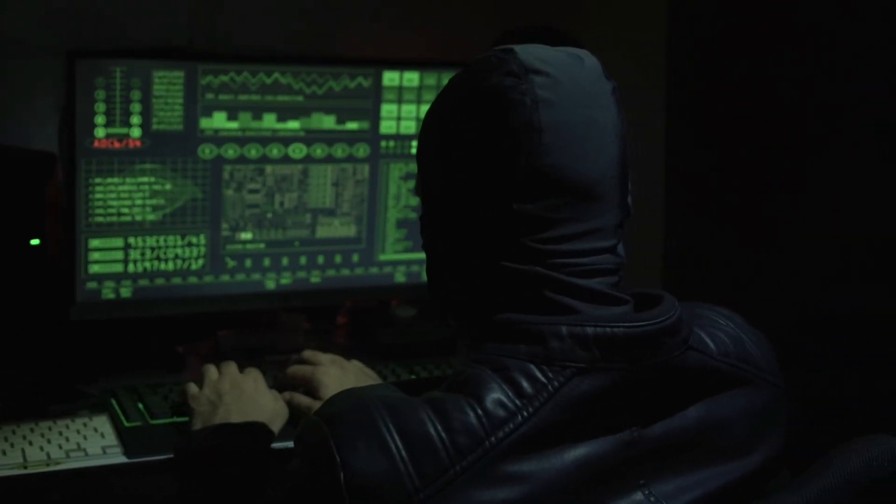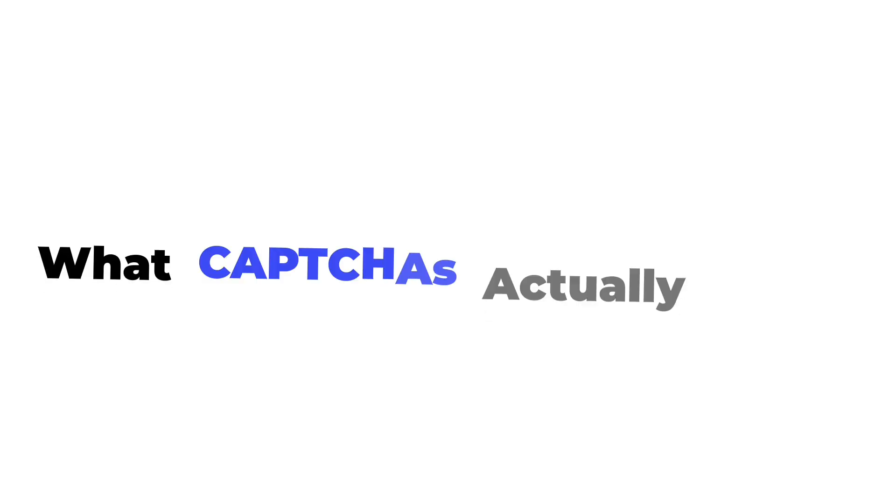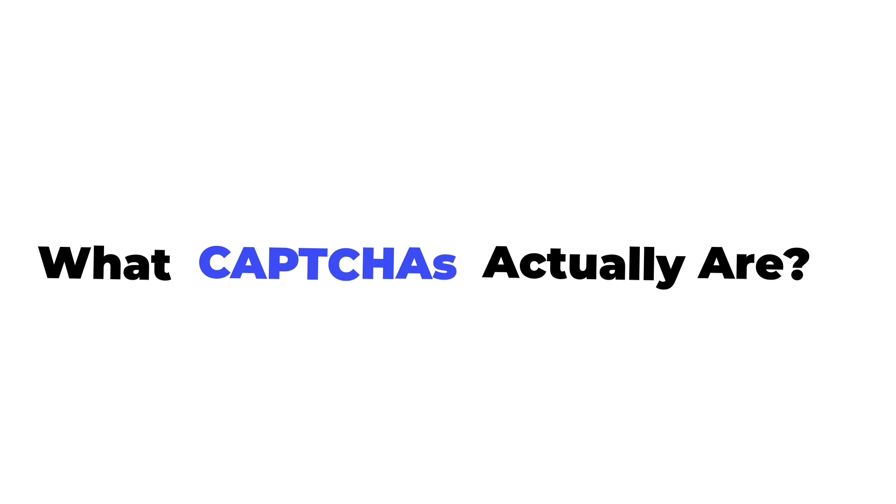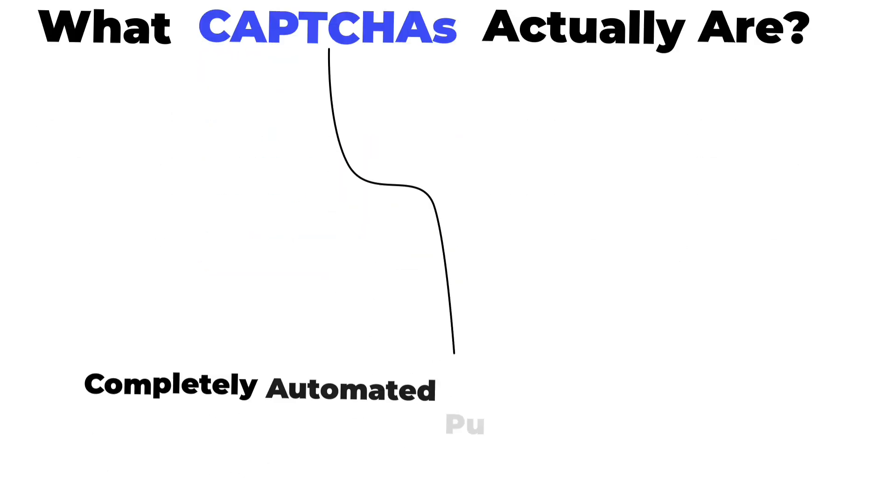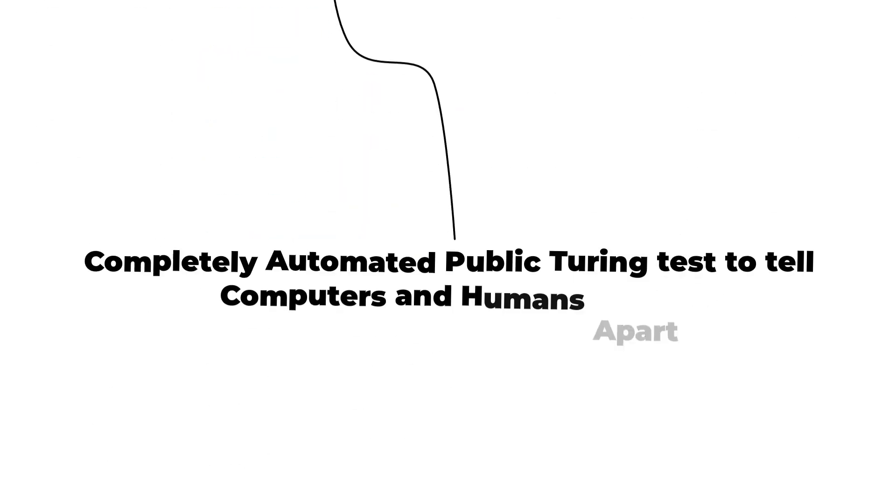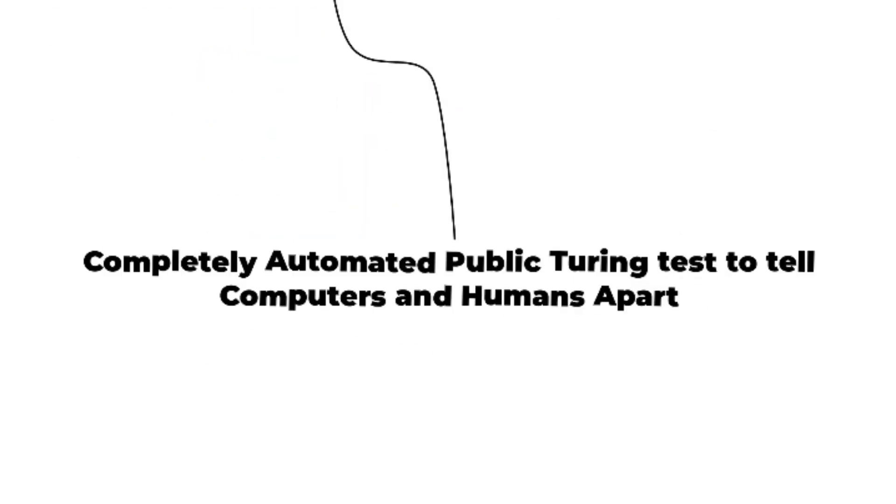First, let's quickly review what captchas actually are. CAPTCHA stands for Completely Automated Public Turing Test to tell Computers and Humans Apart.